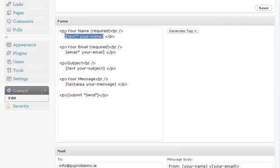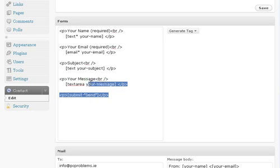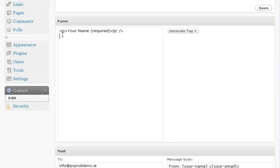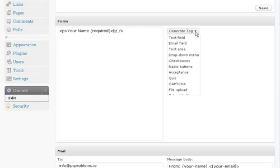This bit here is the code that shows the form field. So in order to get one of those, what you need to do—I'm just going to clear all of this first, well, up to here. What you need to do is go over to Generate Tag.